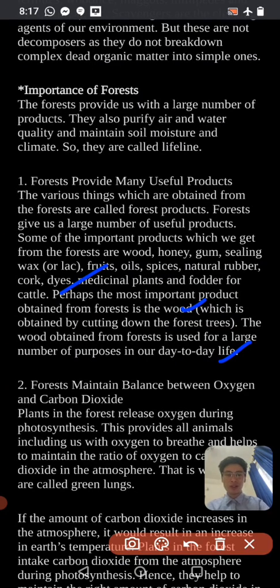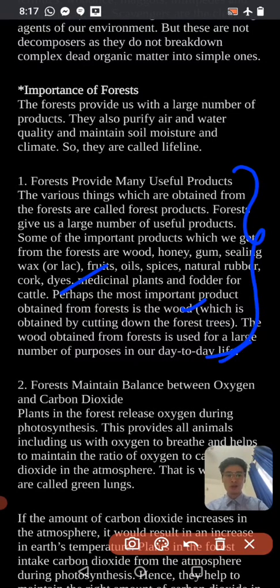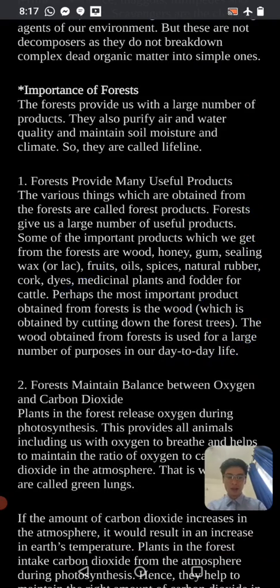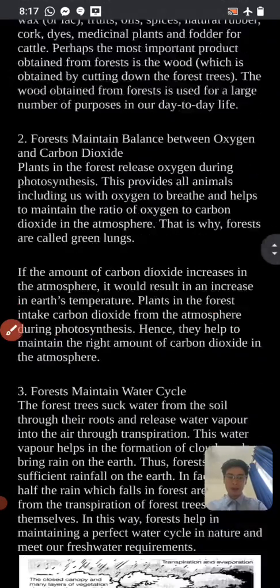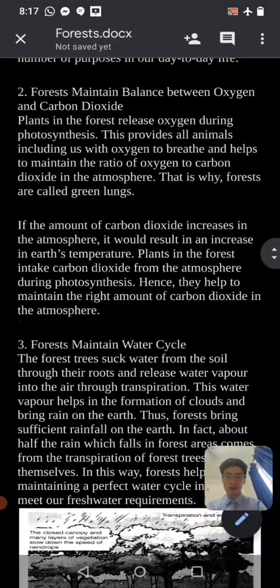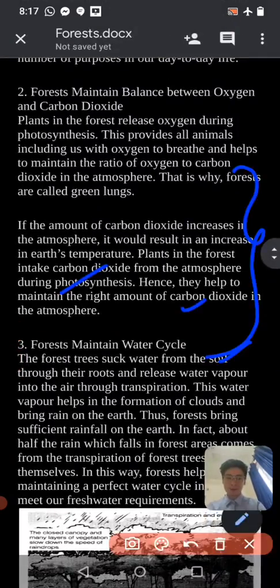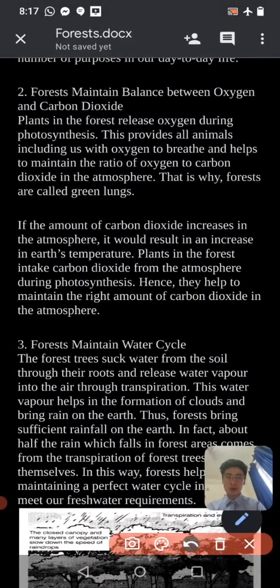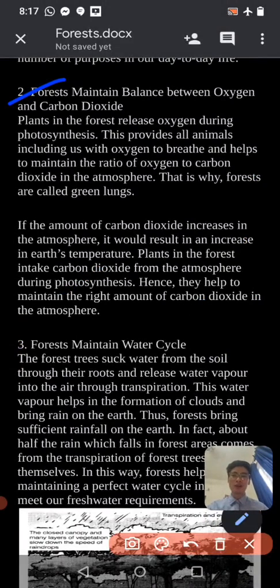These are the useful products which we obtain from the forest. Forests also maintain balance between oxygen and carbon dioxide.